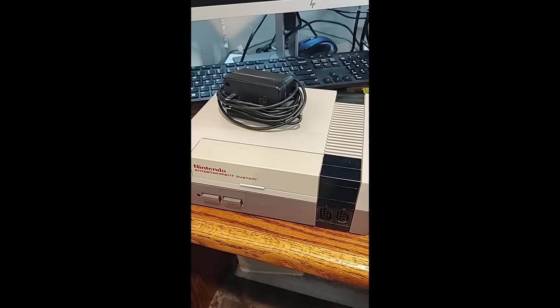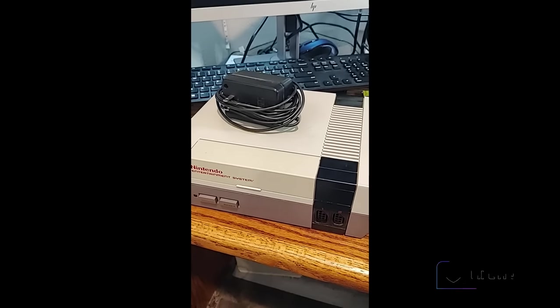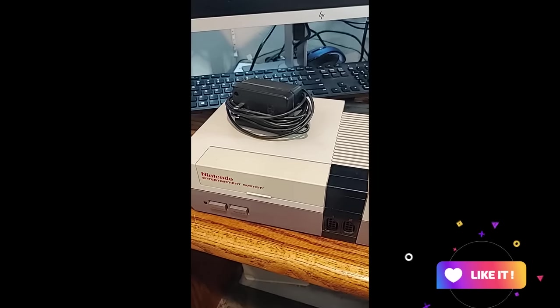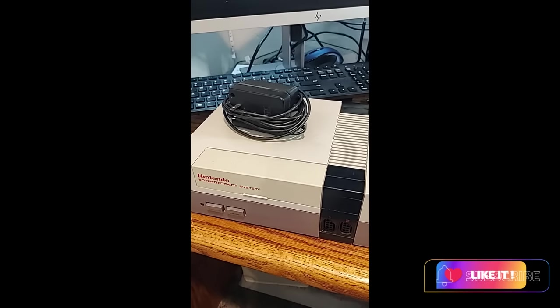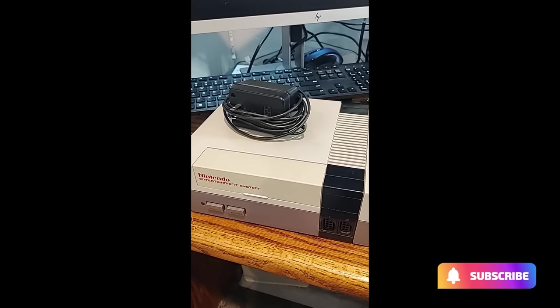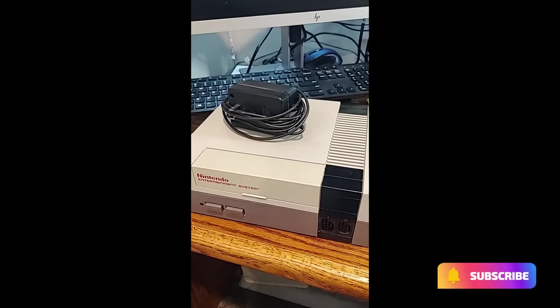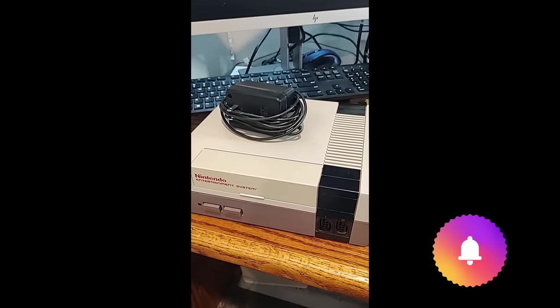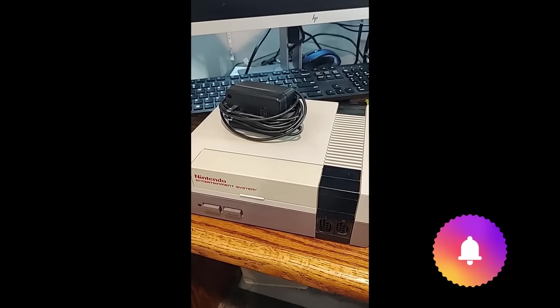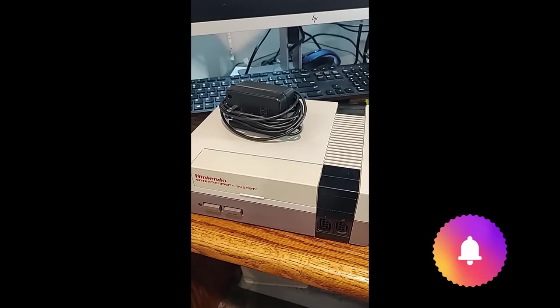So first thing we're going to want to do is hit the like and the subscribe and the notification bell. That way you don't miss out on any new videos. It doesn't cost anything to do it, so hit the subscribe and also hit the like on the video. It really helps out the channel.